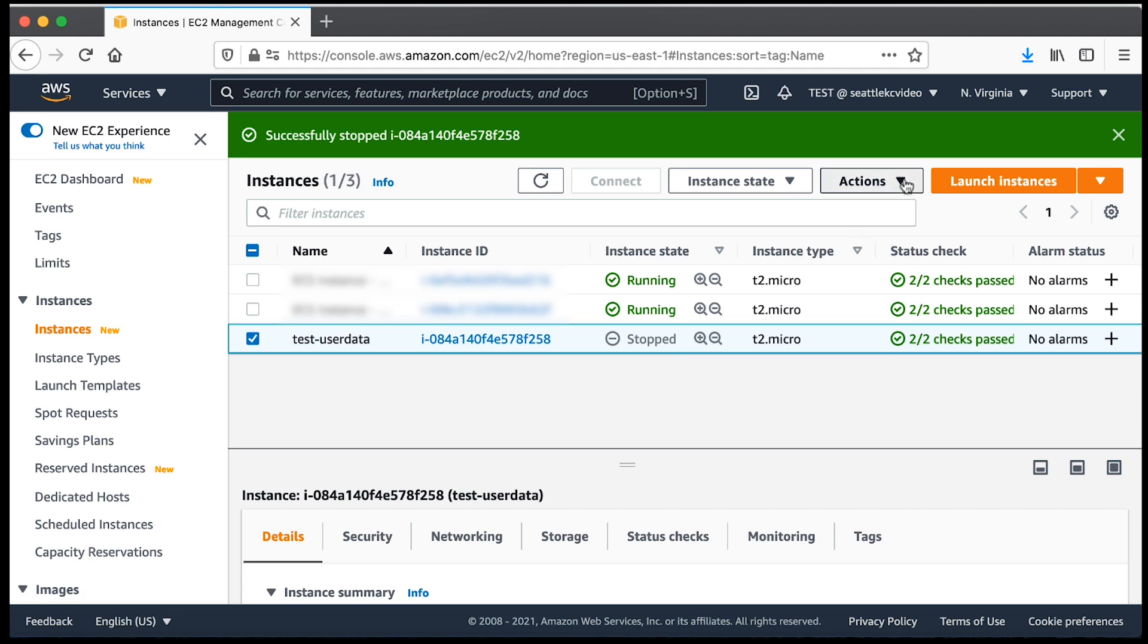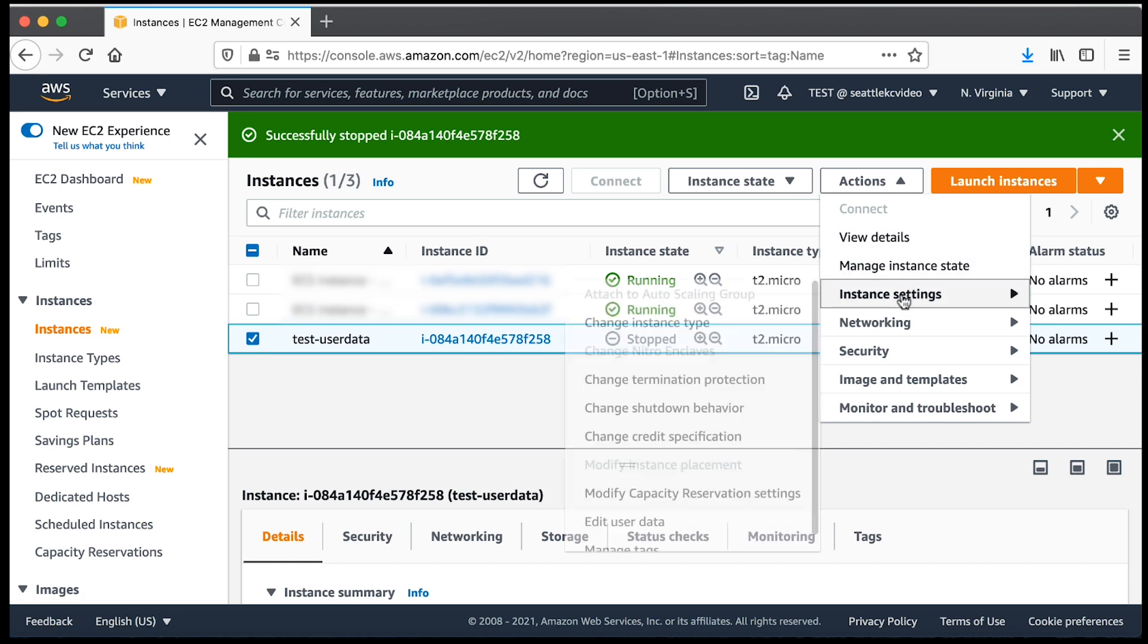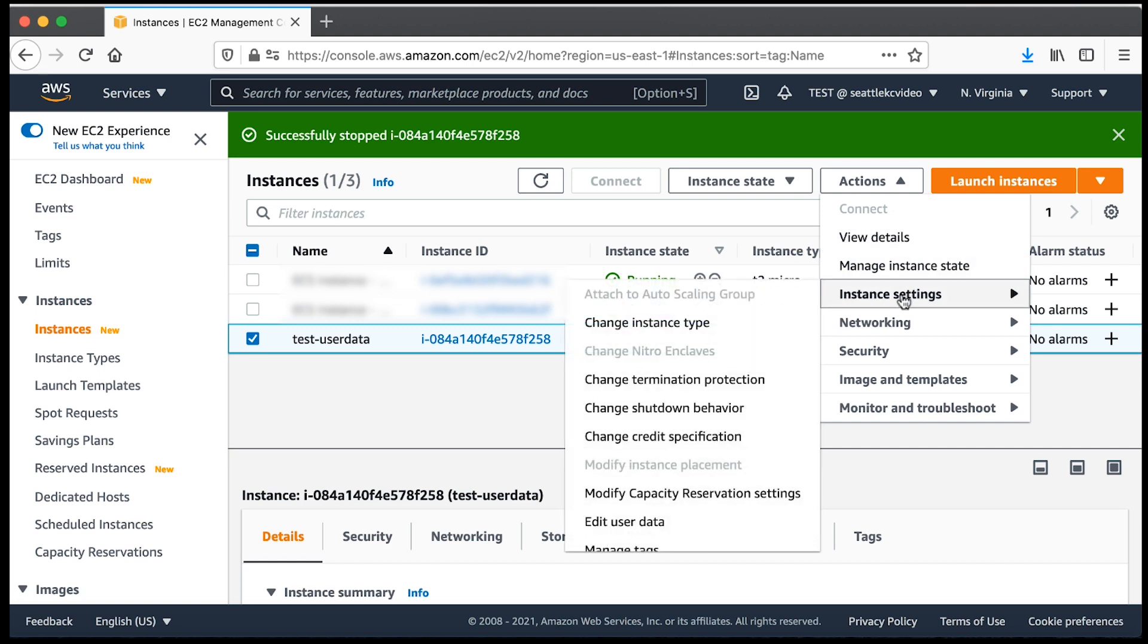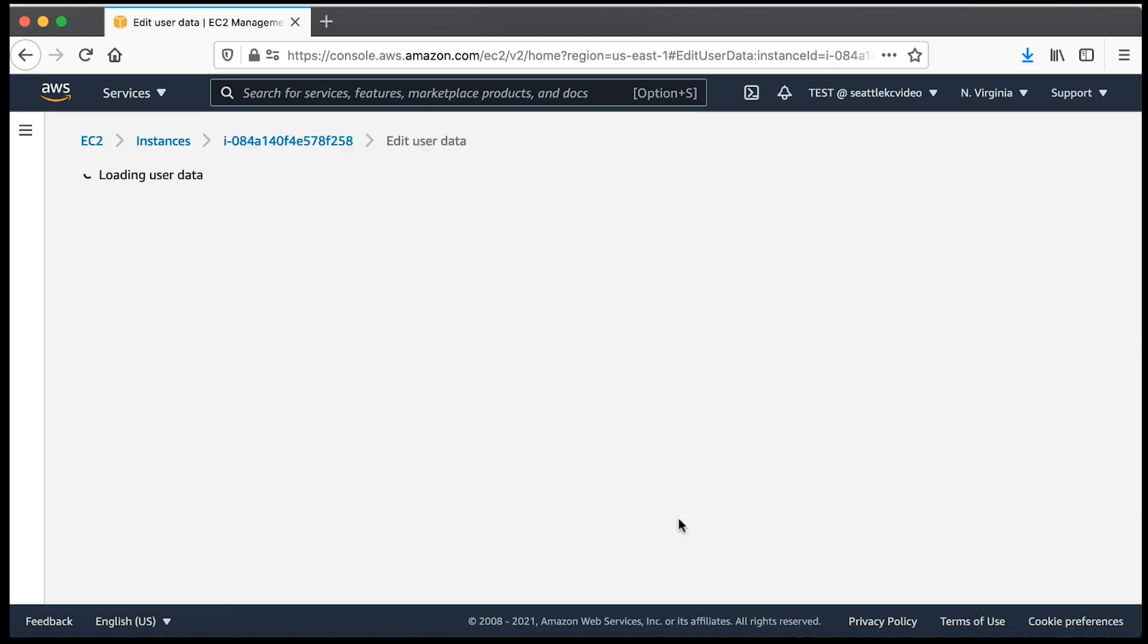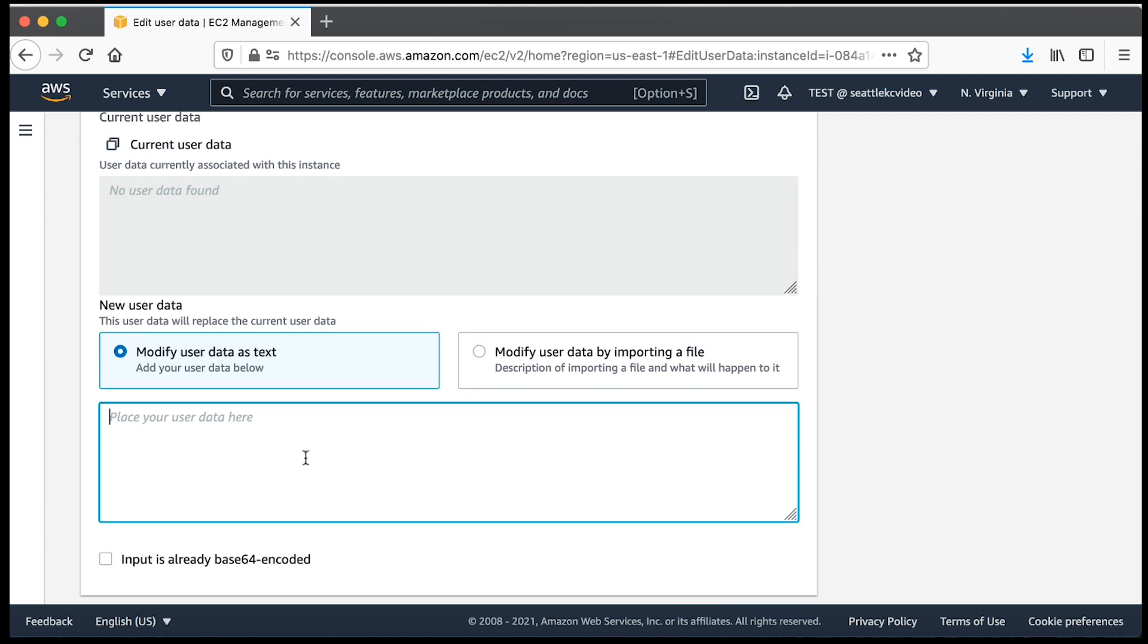Choose actions, instance settings, and then edit user data. Select modify user data as text and then add your script in the dialog box shown.